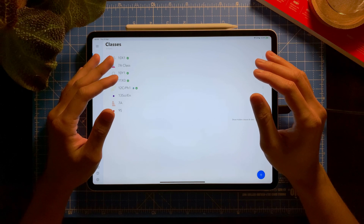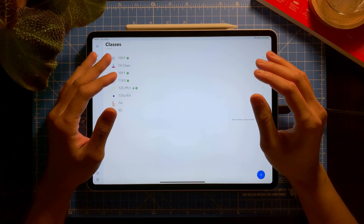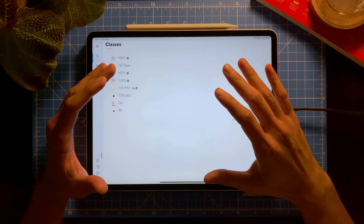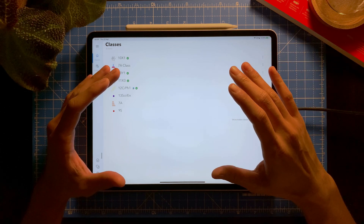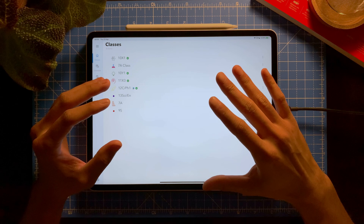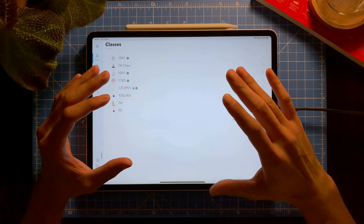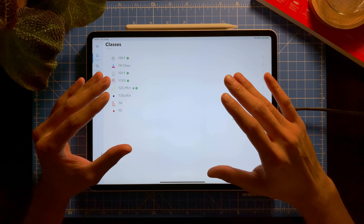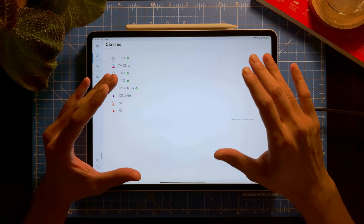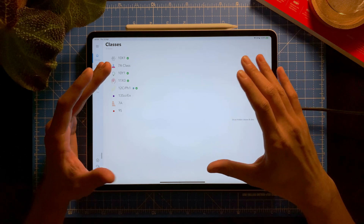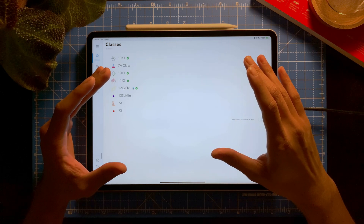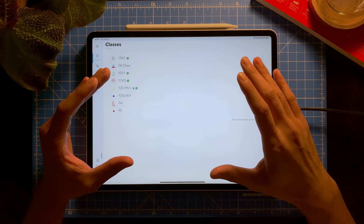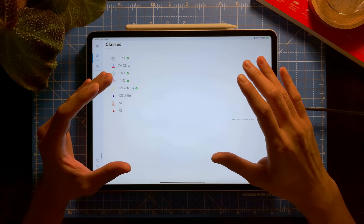Hello everyone, welcome to another video. Today I'm going to show you how you can import questions that you might have in your spreadsheet — in this case from an Excel file — into iDosio Connect, which is a new feature by iDosio where you can set quizzes, tests, and assessments online for your students.